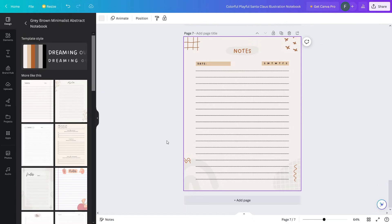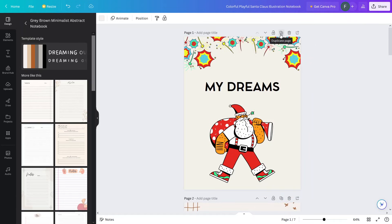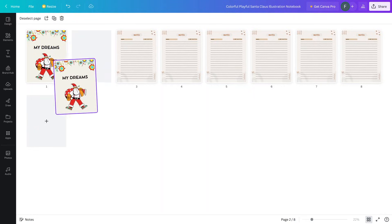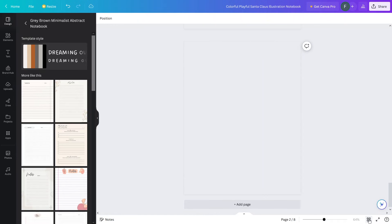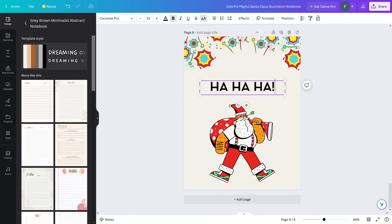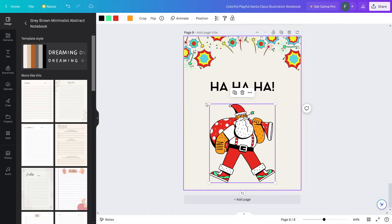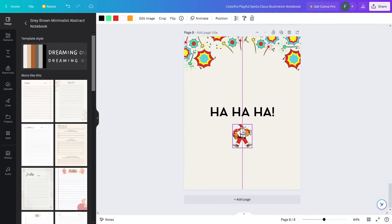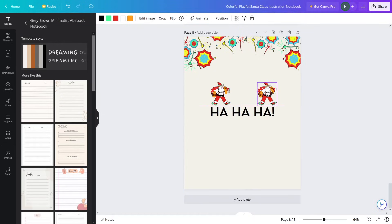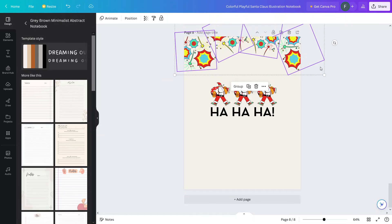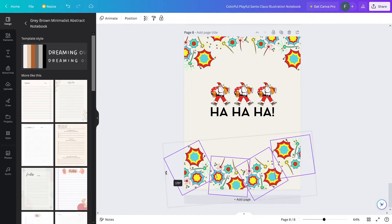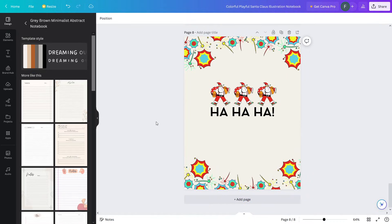Now we need to add the back cover. Let's go back and duplicate the front cover page, click grid view, add the back page to the end, close the grid view, and edit the back page. I'll decrease the size of the center element and put the text in the center. Let me copy the center sticker, paste it, and rotate the stickers around. That is looking fine and perfect.